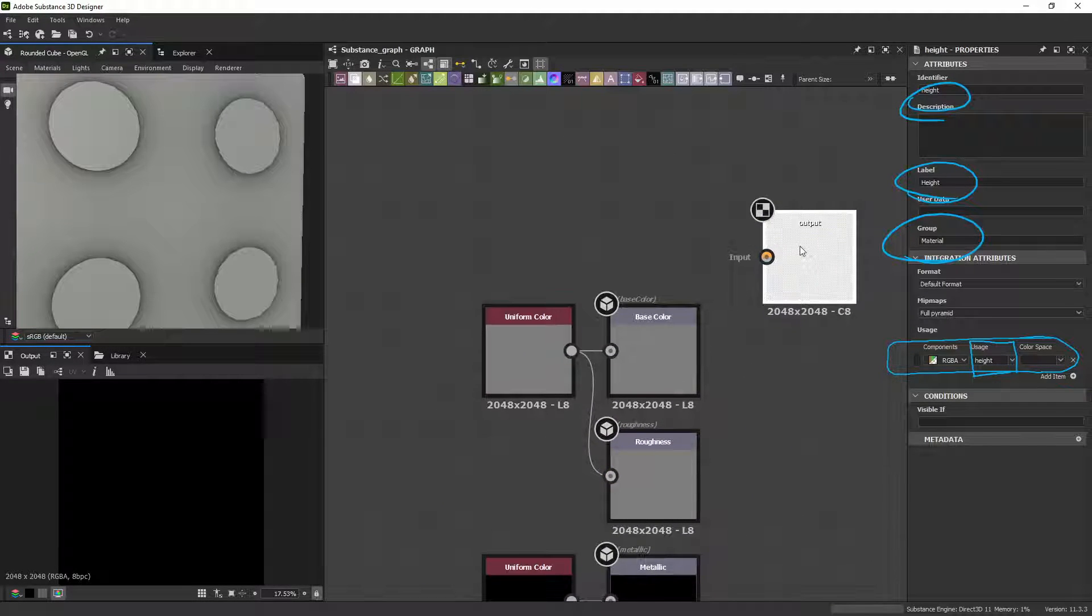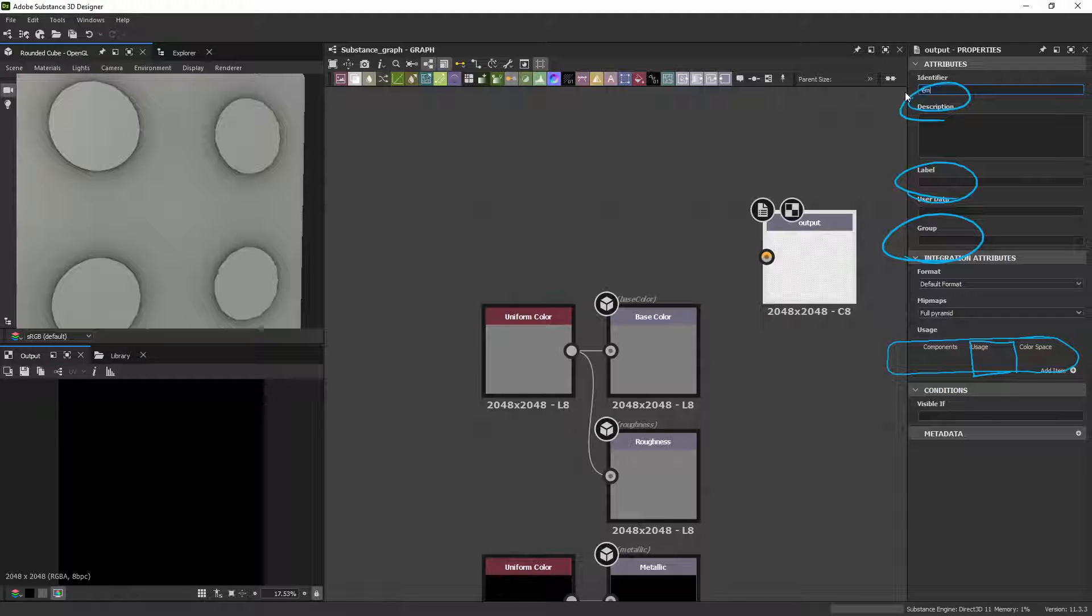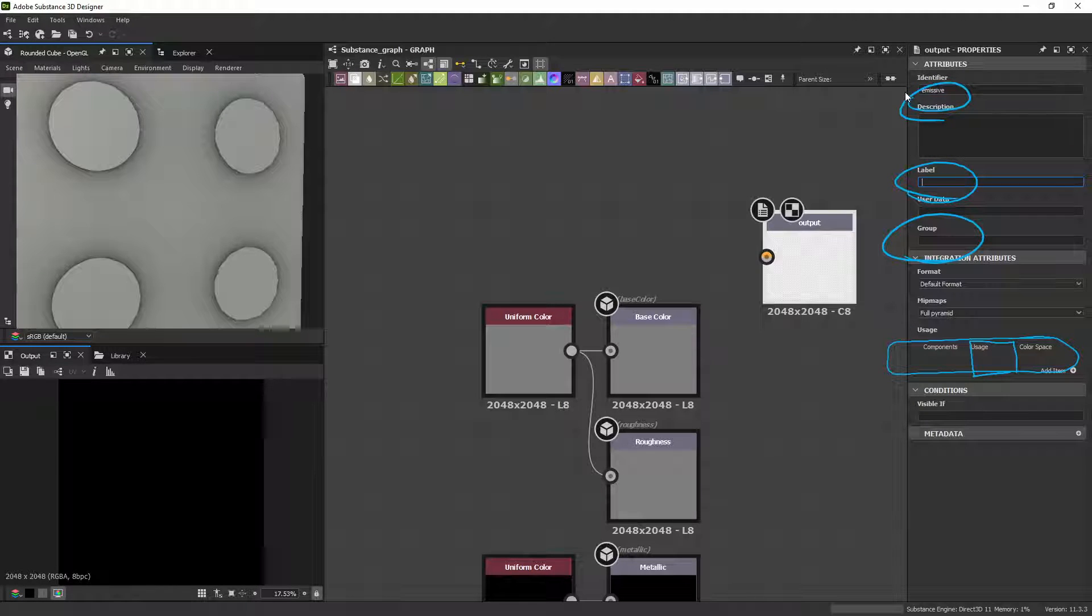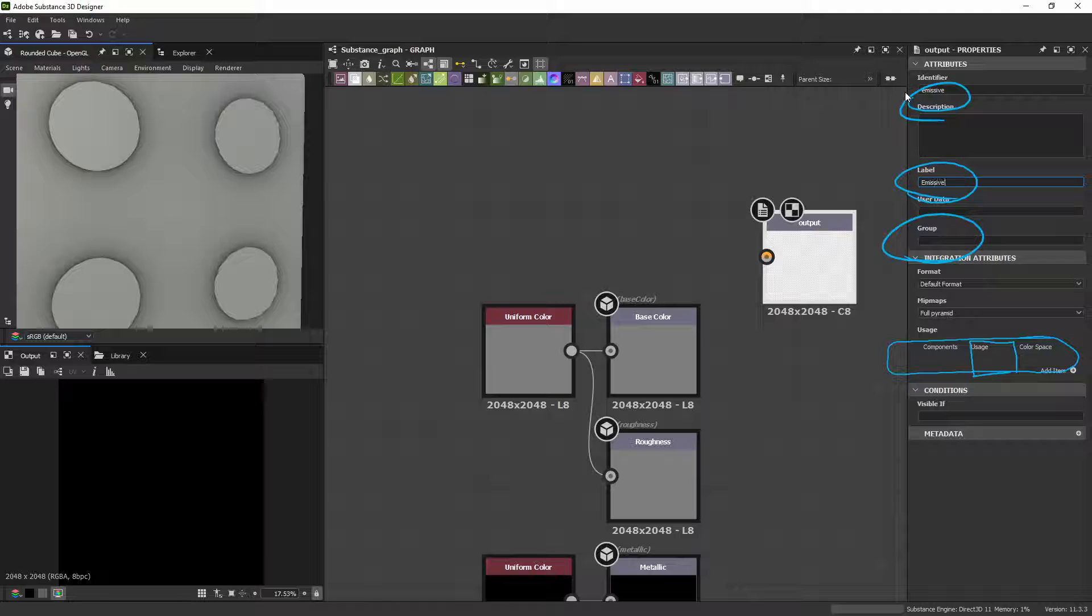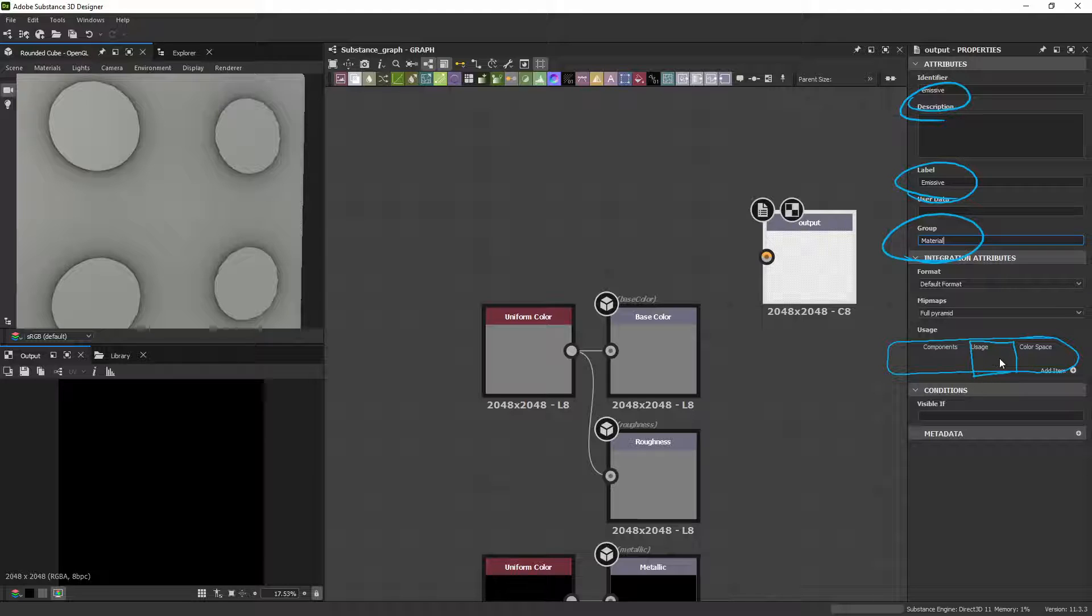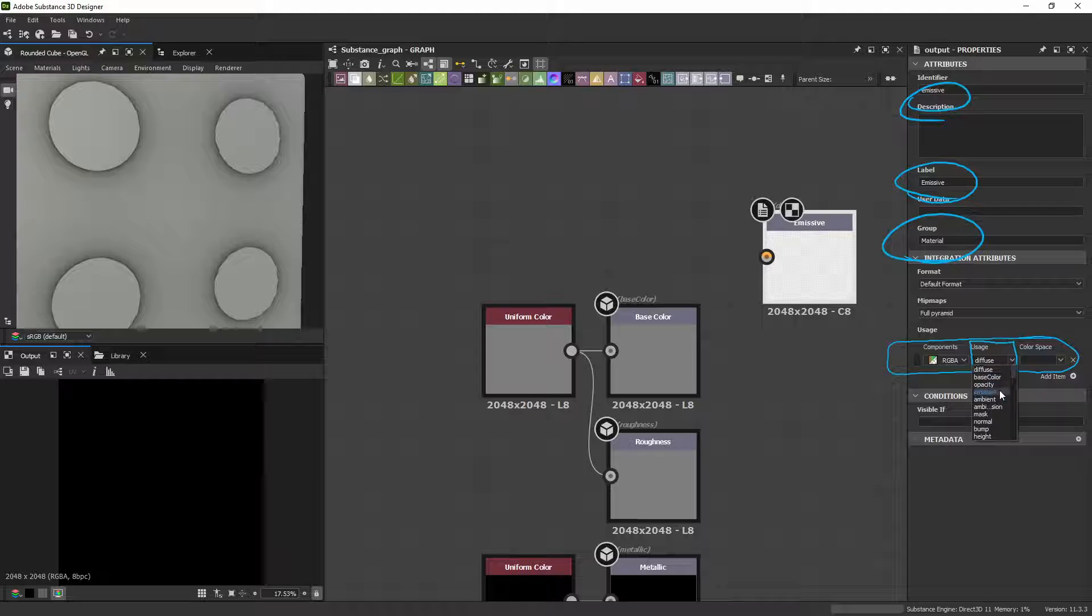So, we're going to go to our Output. This one's going to be Emissive. And then Capitalized Emissive. The group will be Material. And then the Usage is None, so we're going to click on Add Item down here. And then it'll ask us, what do you want to use this as? And right there is Emissive.